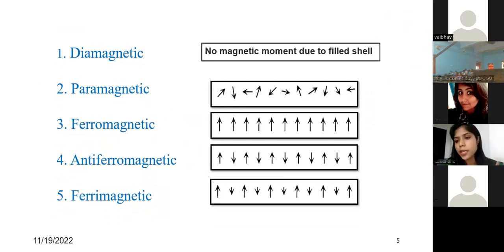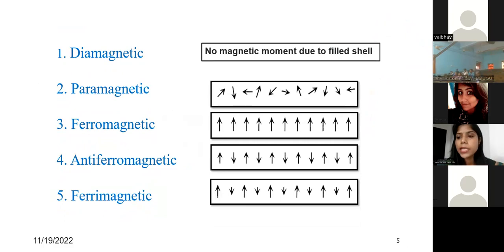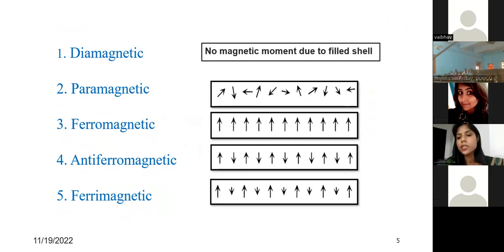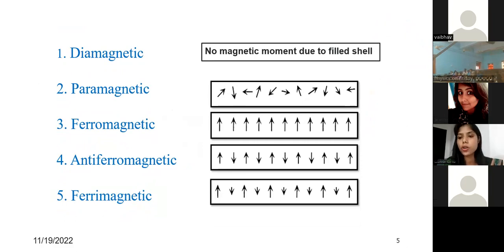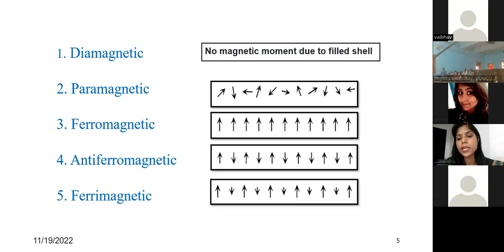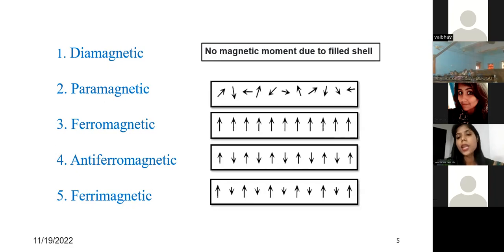Diamagnetic materials are those with completely filled shells. Their net magnetic moment is essentially zero at room temperature without any field, but when you apply a magnetic field they try to align in the completely opposite direction — they oppose the magnetic field.